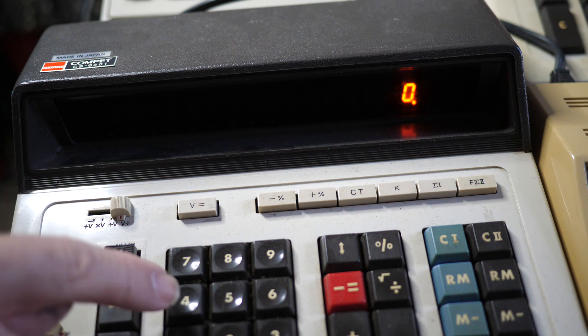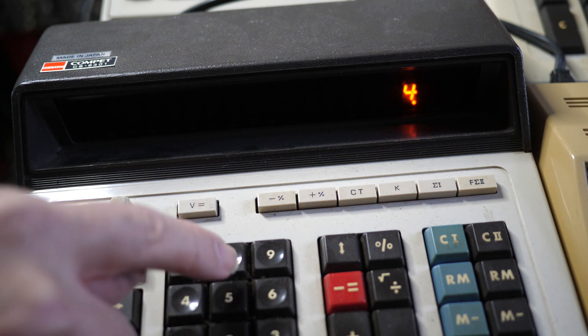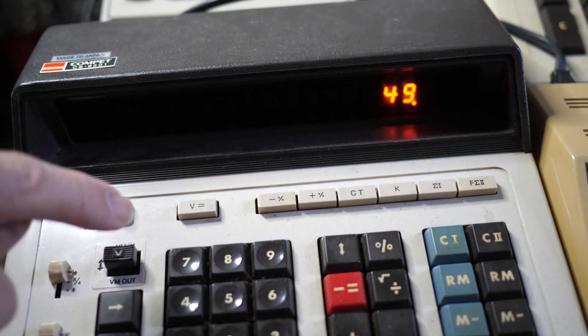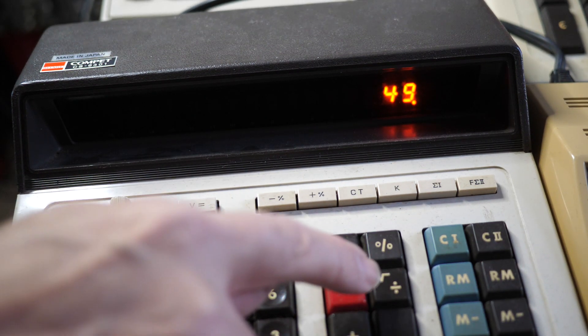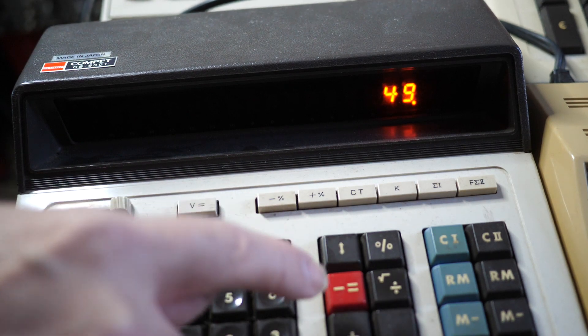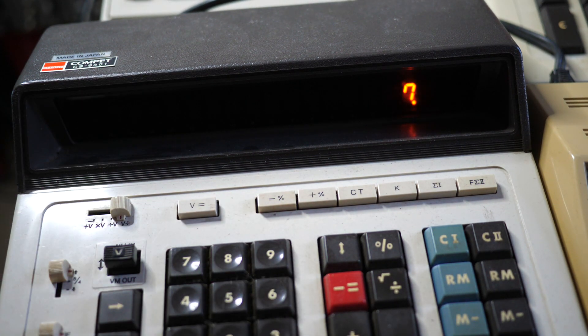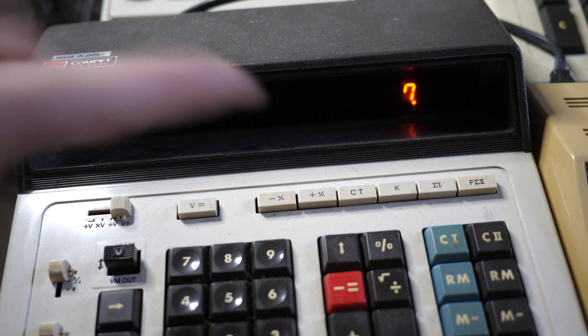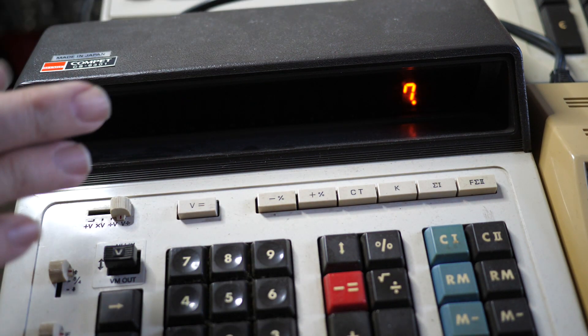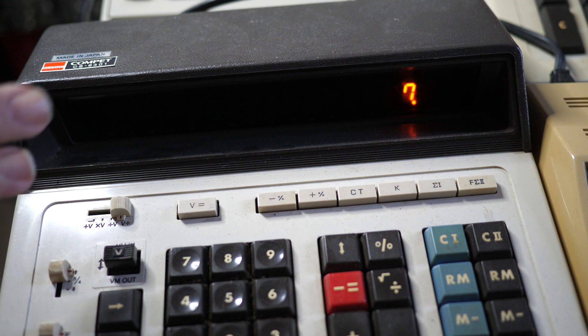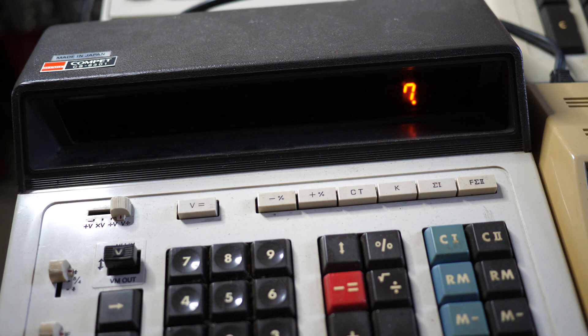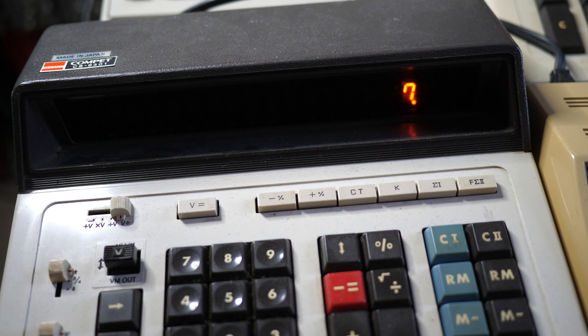This one has a square root button. And so if I put 49 like that and hit square root and then equals, I get seven. And it's quite quick. It doesn't mess about at all. Another video that I'm going to do in a moment will show the square root on the other Sharp calculator. And that's much more interesting.